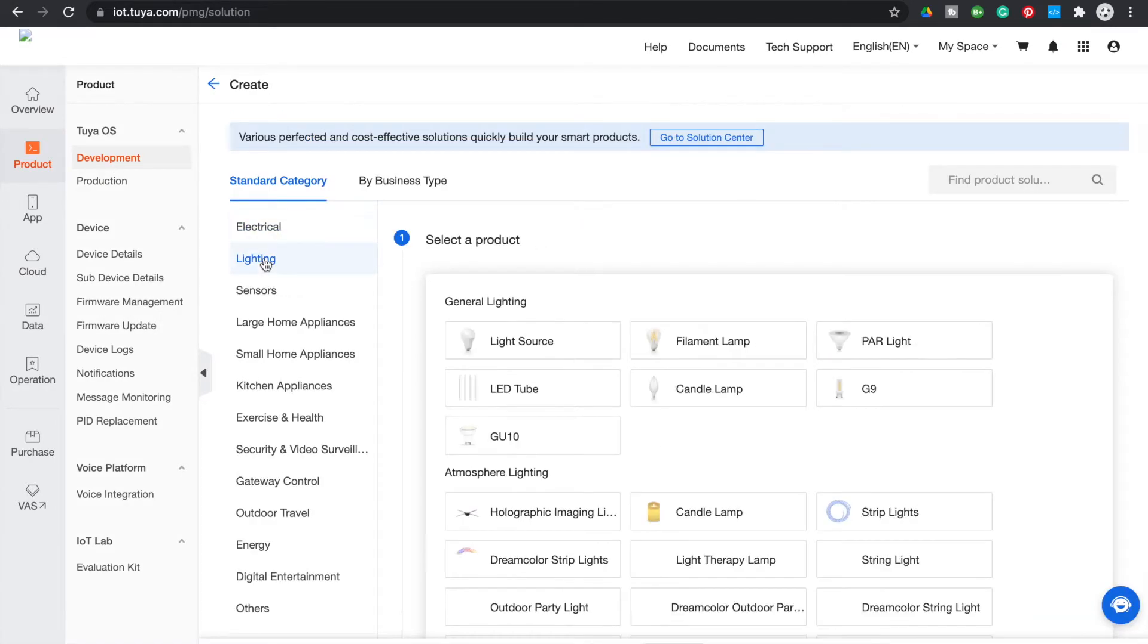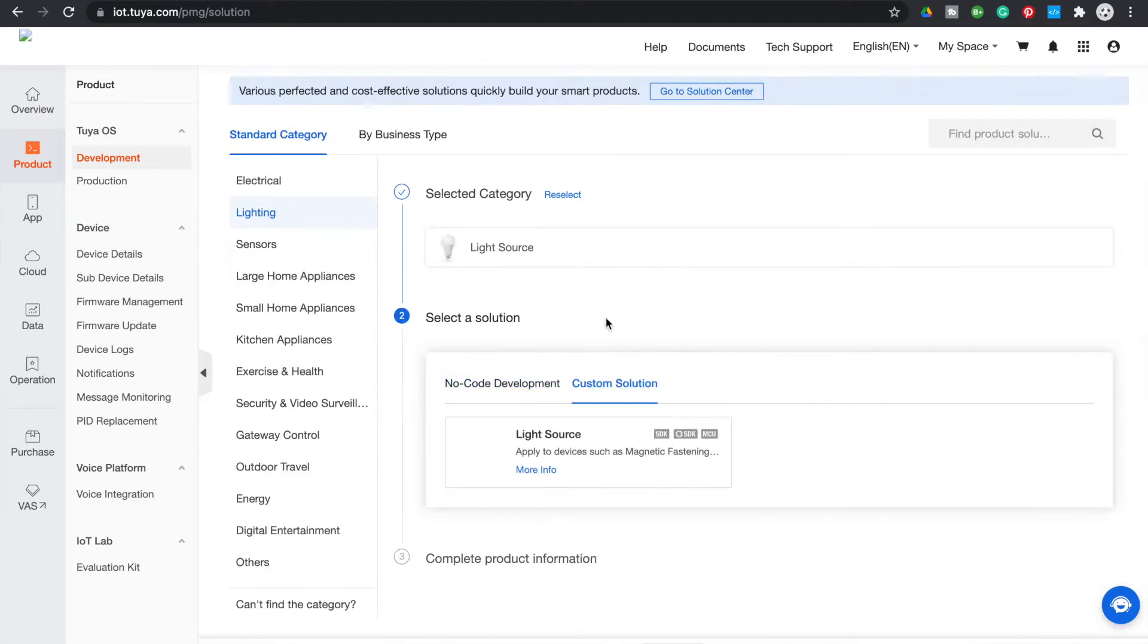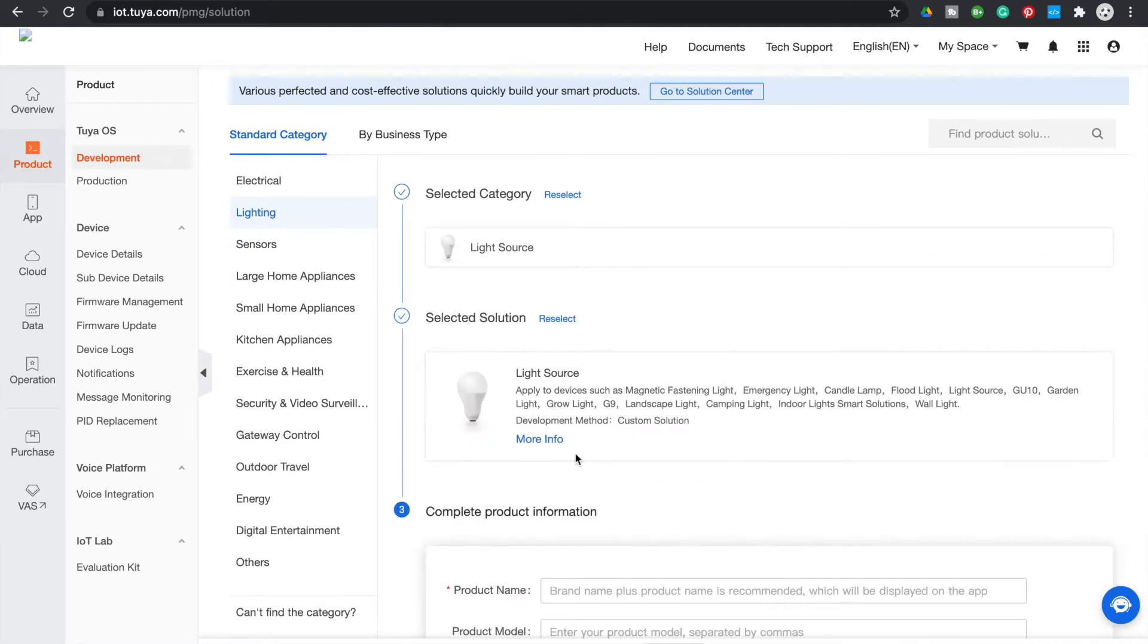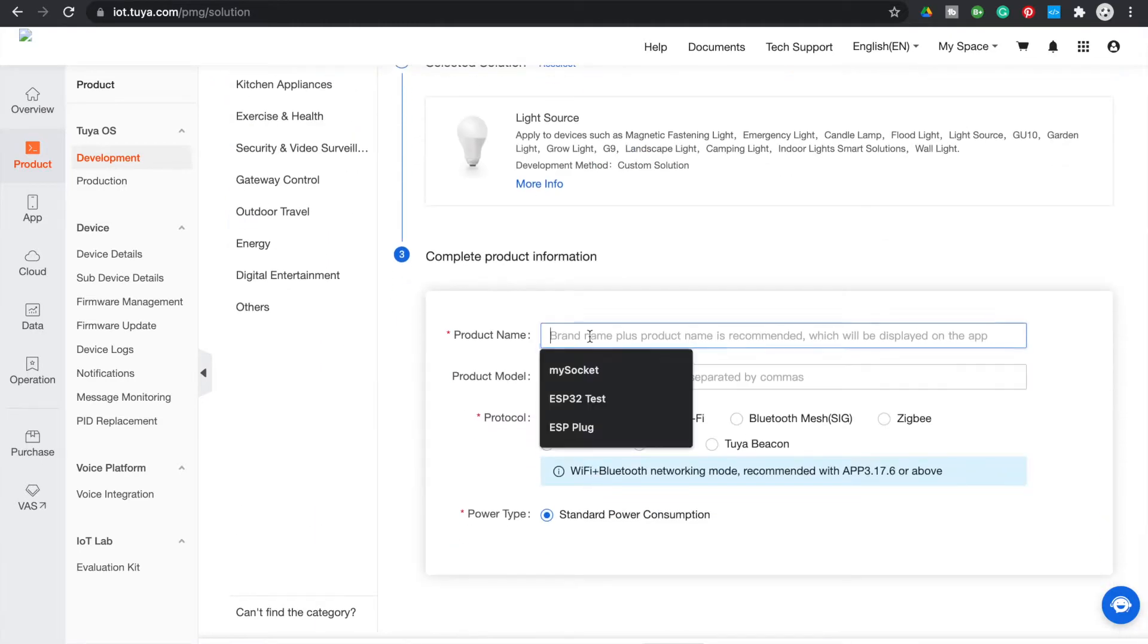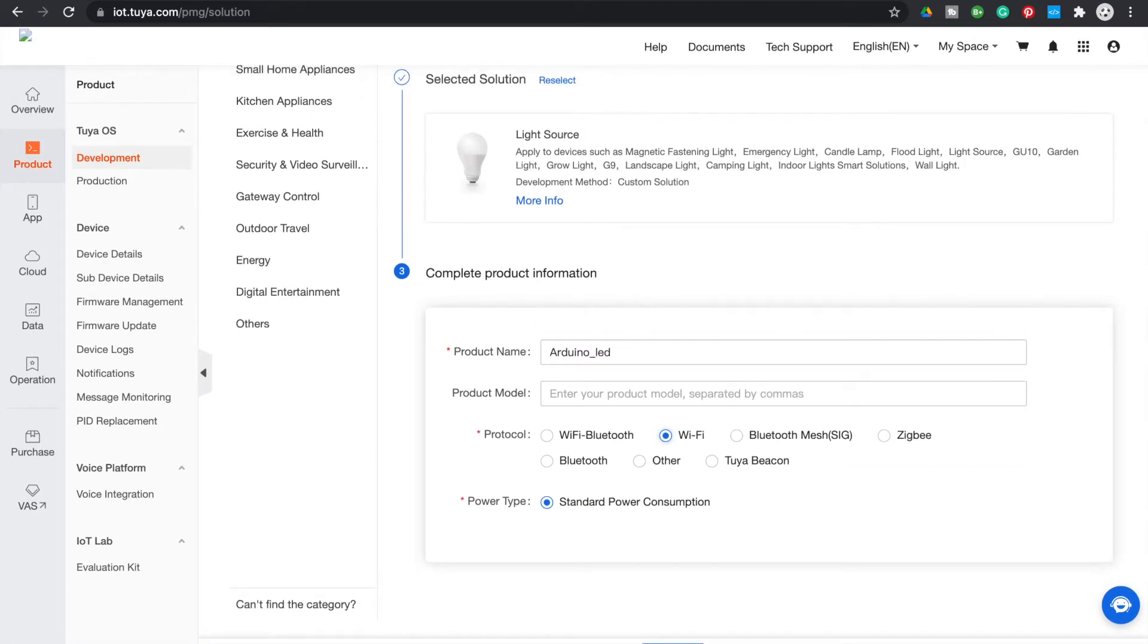Now click on the lighting tab and then select light source. Then select custom solution and choose light source. Now enter a name for your product and check the option Wi-Fi under protocols.